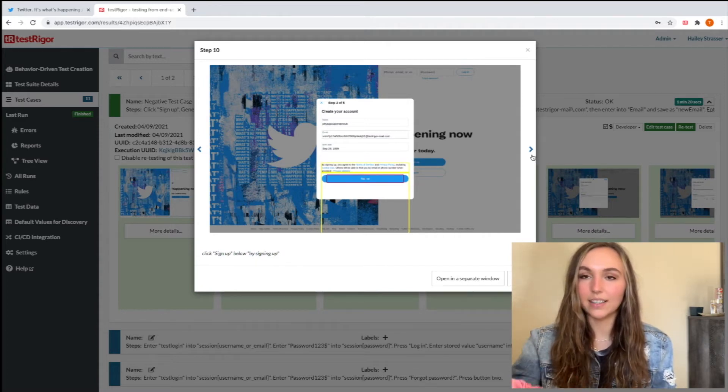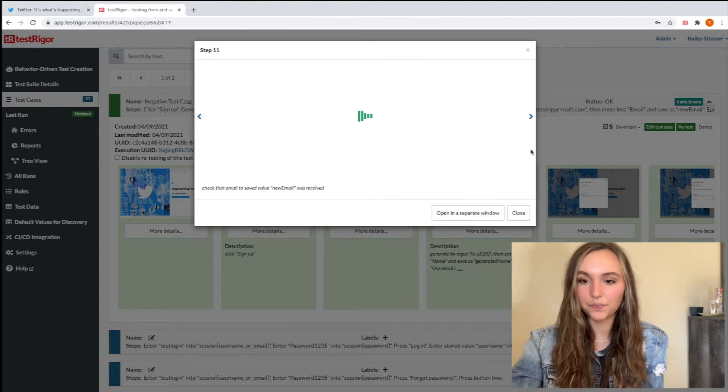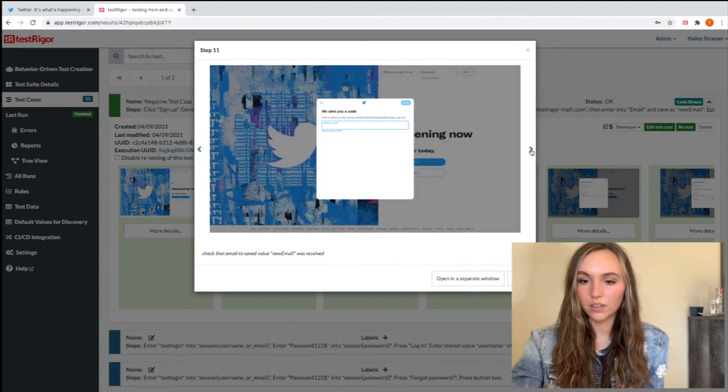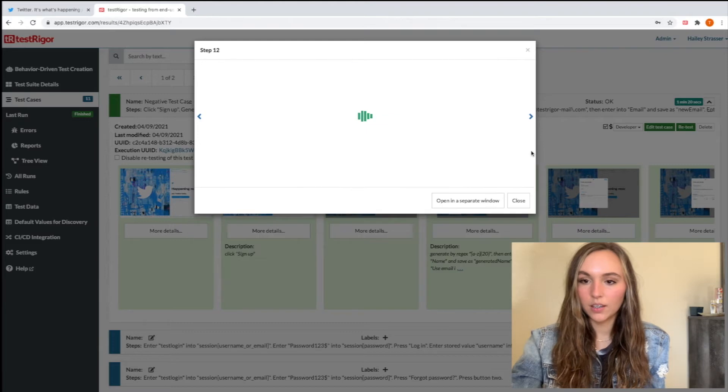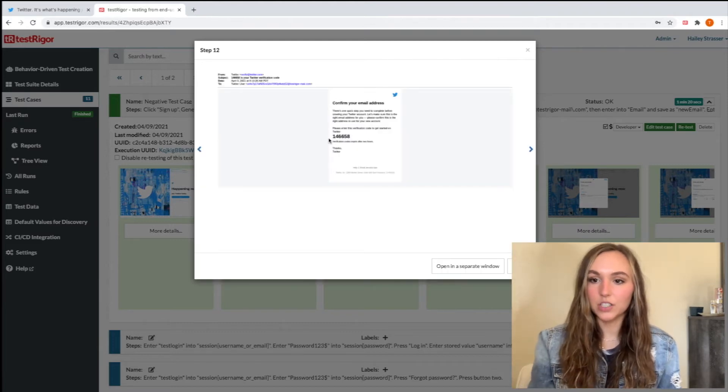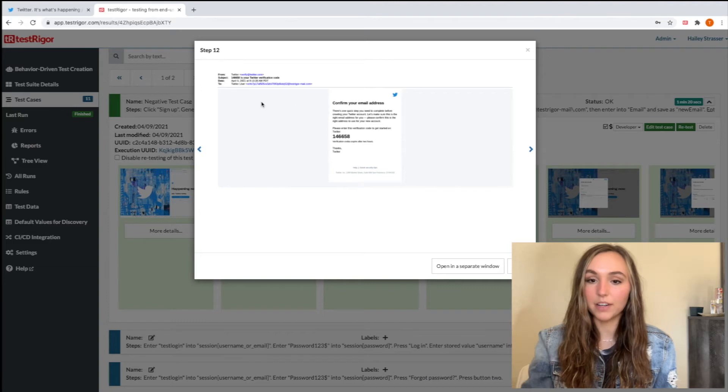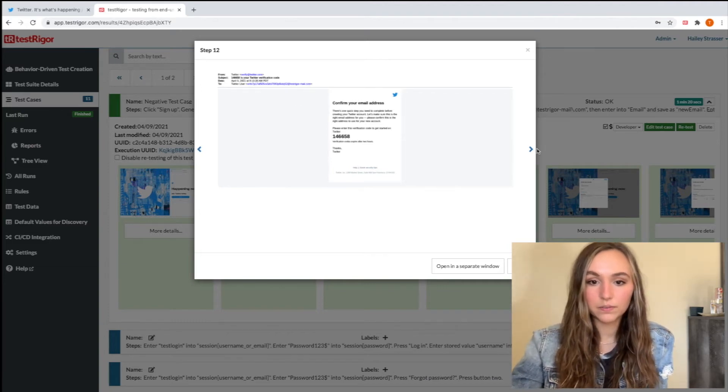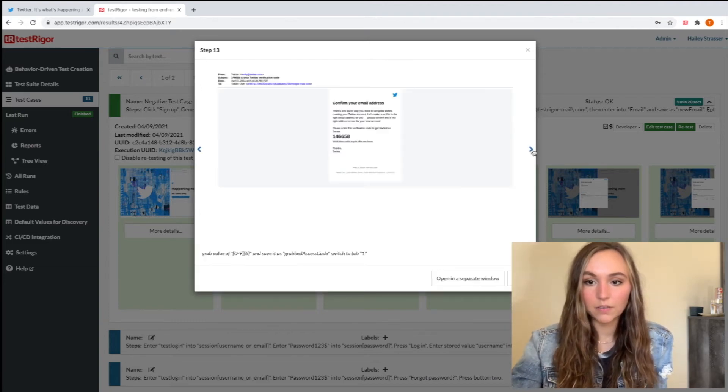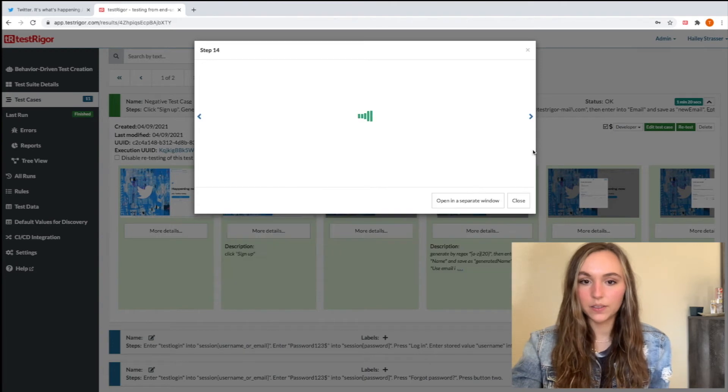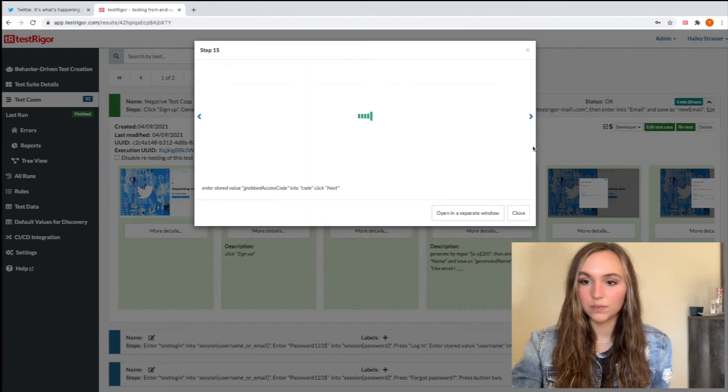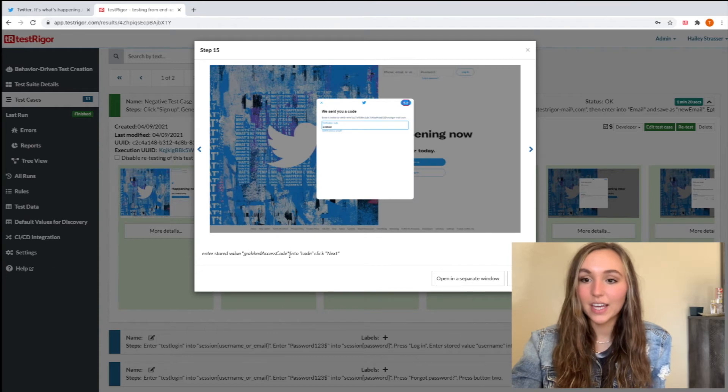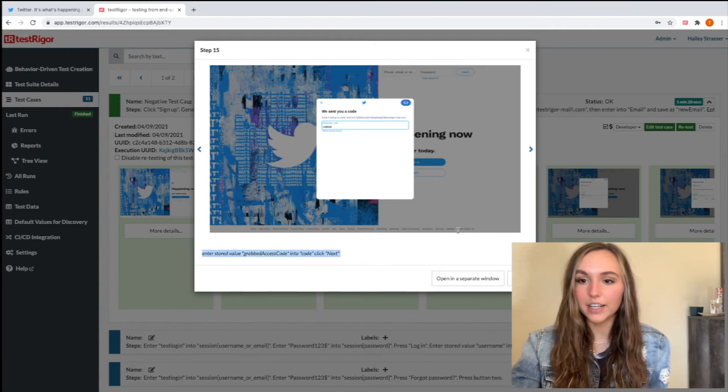Great. And now we need a verification code, so we're going to go over to our email that we created and grab that verification code from that Testrigger email account. We're just going to paste that verification code into the verification box to verify our account.